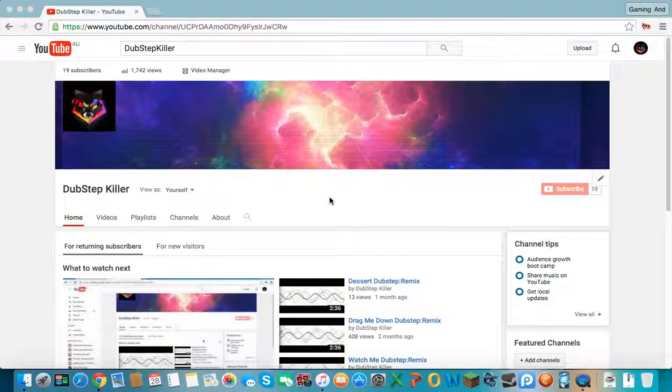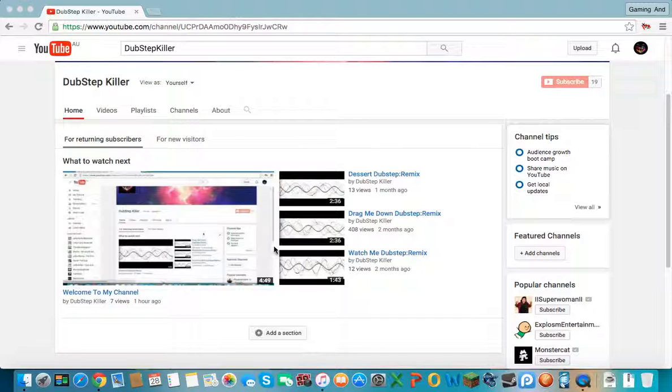This is Dubstepkiller here today. I'm going to talk about what I said in my welcome to my channel video, that if we hit 50 subscribers I would give you a special thing.